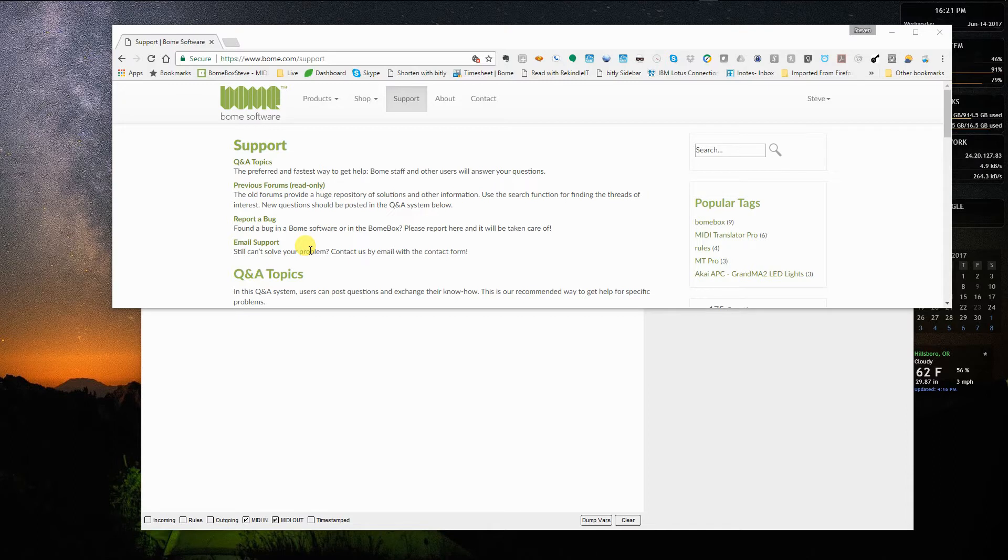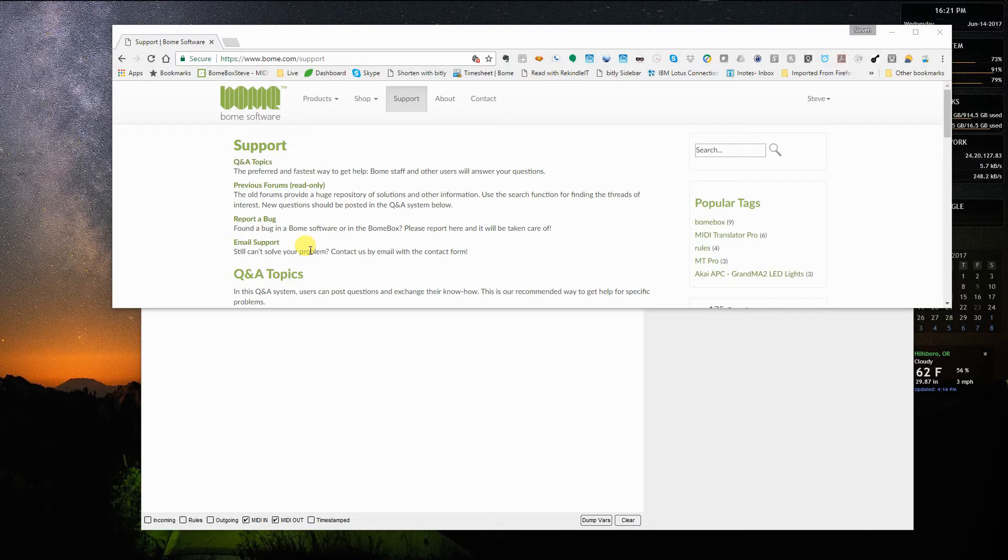I'll walk you through some things. I still encourage you to look through the manual. You can find that when you download the software and you click the help button, the manual will open. The BOEM MIDI translator software can be found at www.boem.com, and you can download a free trial version that will run for 20 minutes.